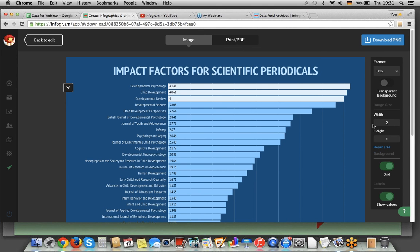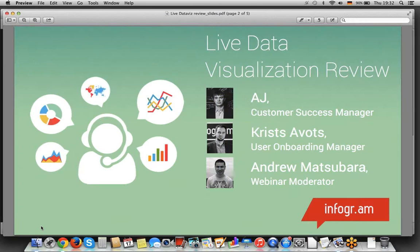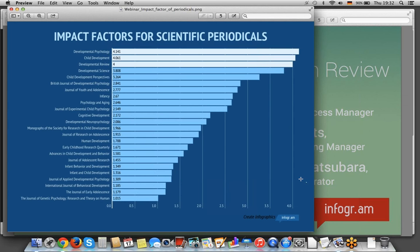I'm going to go for image at this point. The cool part in the download section is that you can choose whatever dimensions you need — let's make it 2,000 pixels. Then just go for download. There we are — you have your file. You can use the file for presentations offline, PowerPoint, or any other tool you'd like. That was it from my side — back to you.